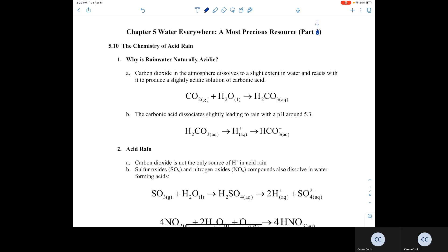This is Chapter 5, Pre-Class Lecture, Part 4A. This lecture will focus on acid rain and ocean acidification.